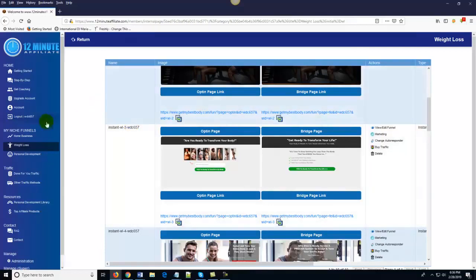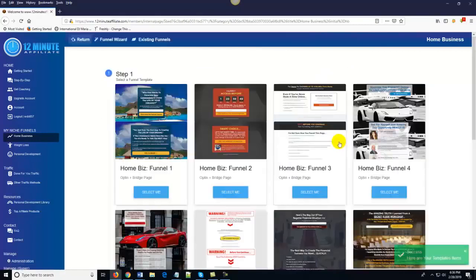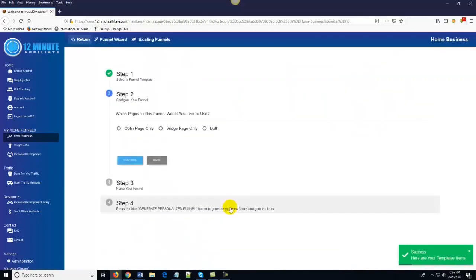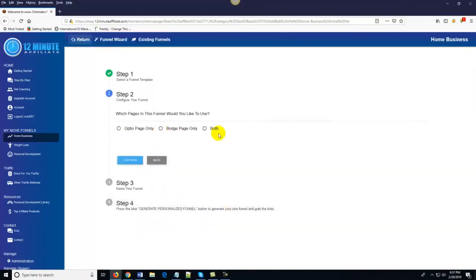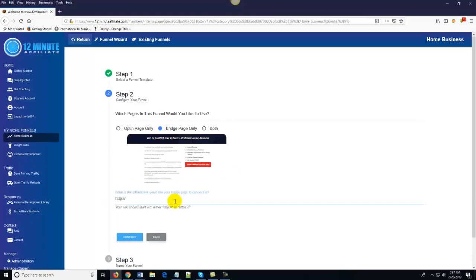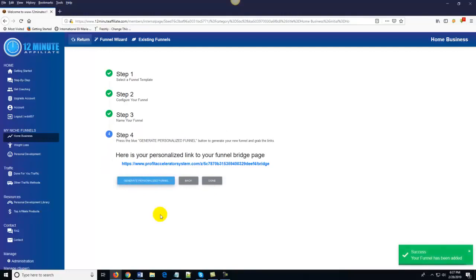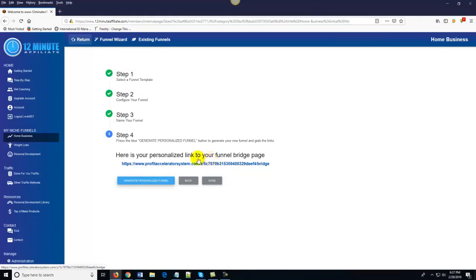If you're more of an intermediate to advanced marketer, you can come over here to custom funnels and literally create custom affiliate funnels on demand in under 30 seconds. You just click on custom funnels, choose the template you want — the templates are already done. You choose whether you want an opt-in page, bridge page, or both. Let's say I only wanted a bridge page — I just come over here, it says what's the affiliate link you want to promote, and you type in your affiliate link to whatever product you wanted. Click continue, name it 'Funnel One,' say generate personalized funnel, and congratulations — you've automatically generated a funnel. You can literally create unlimited funnels that are niche-specific.